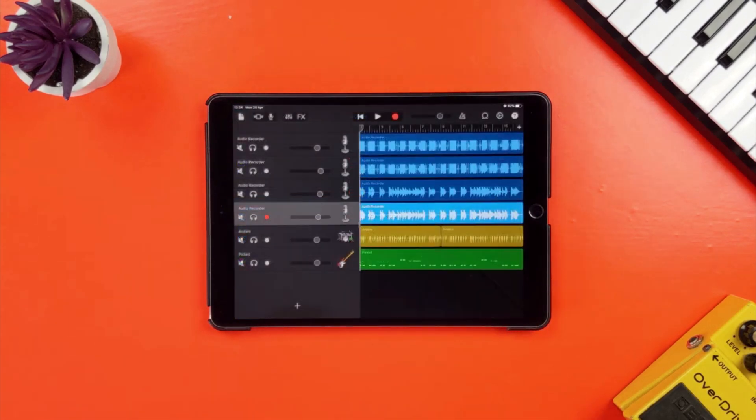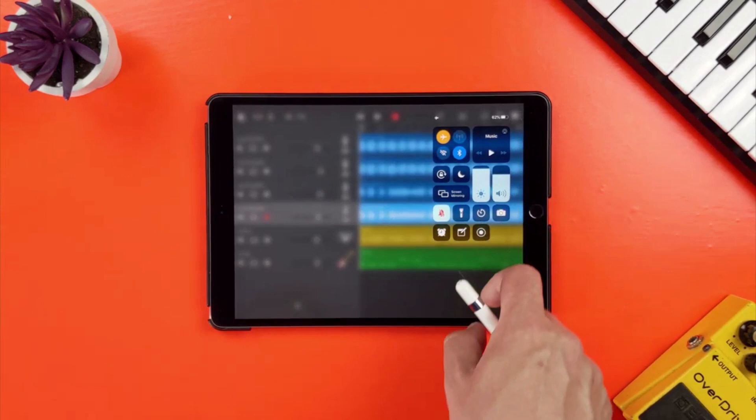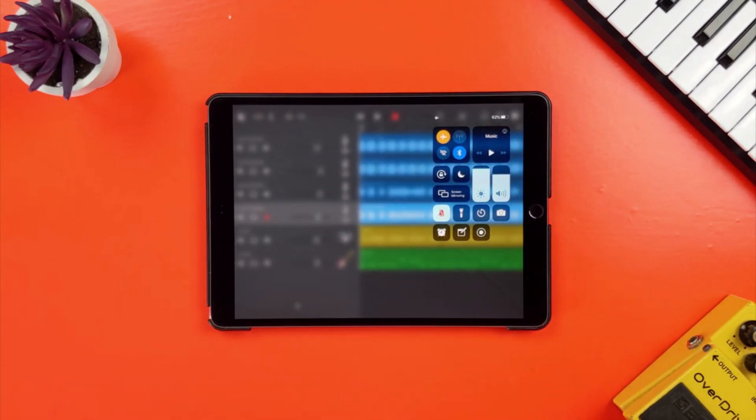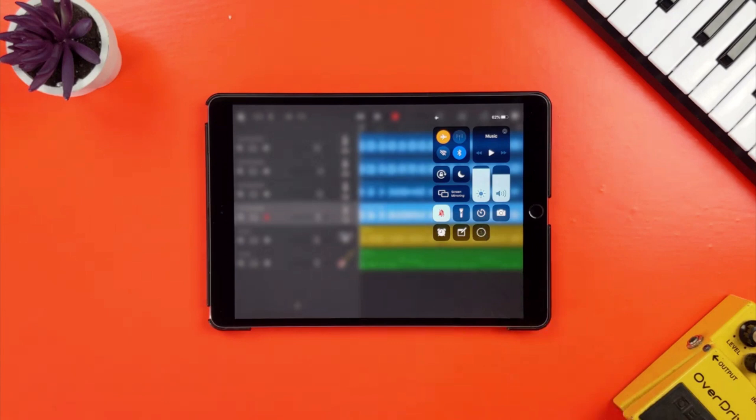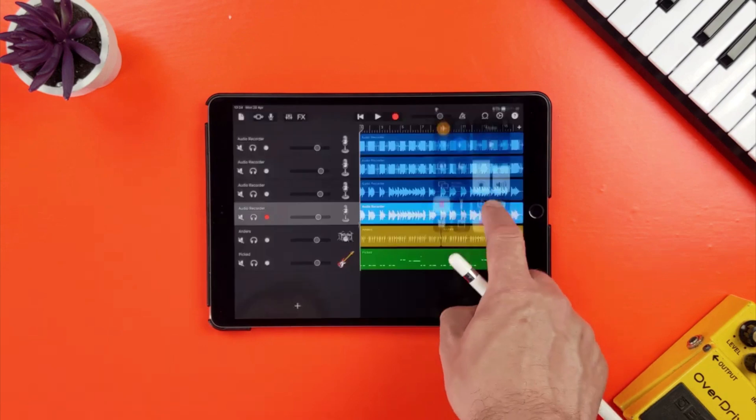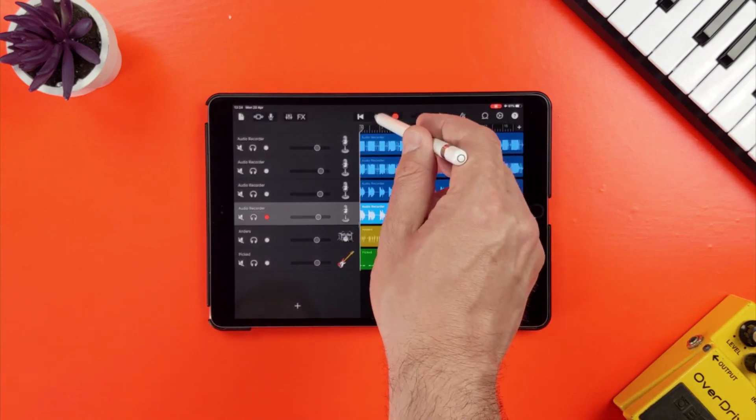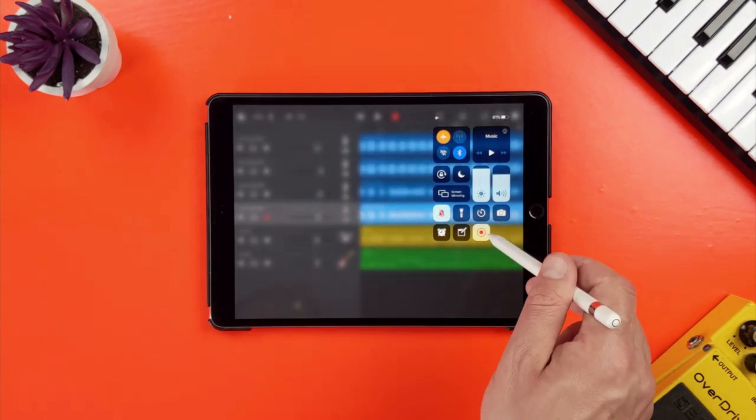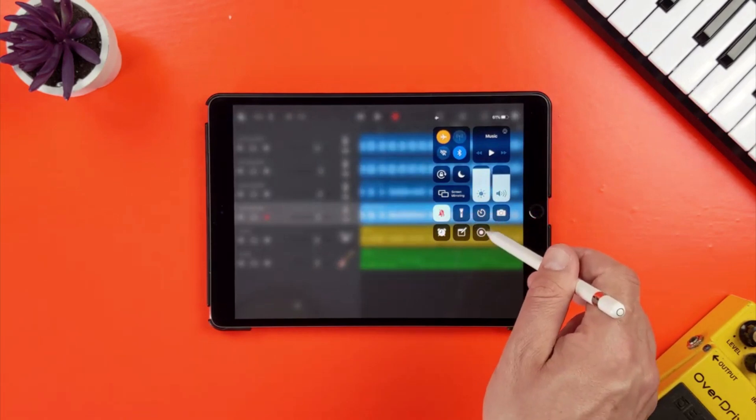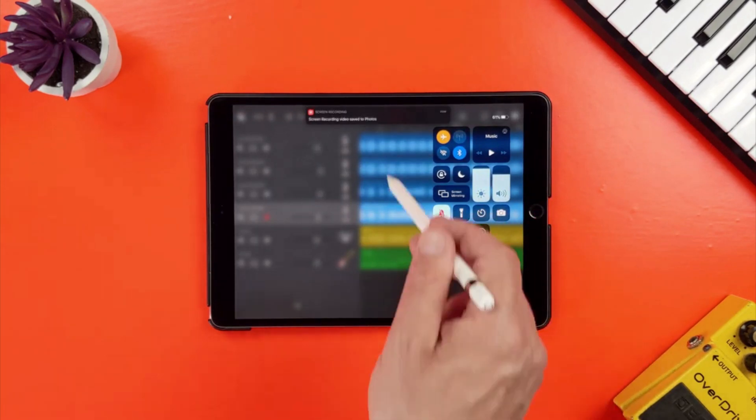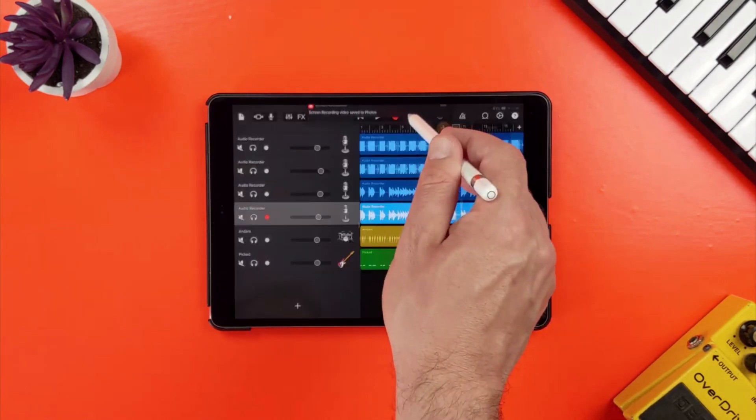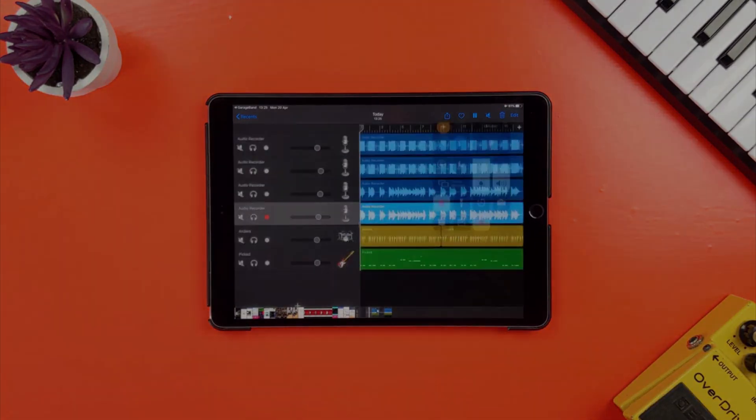Now when you're ready to record your GarageBand project video, just swipe down from the top right of your screen to access control center, tap the screen record icon, wait for the countdown and then your screen will be recorded. When you're done, reopen control center and tap again on the screen recorder icon. Your captured video will save to your photos app. You can now share it as you wish.